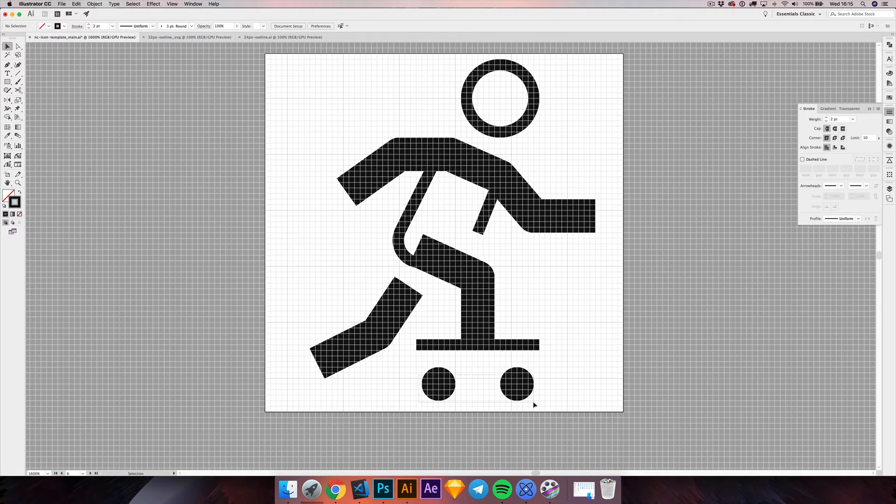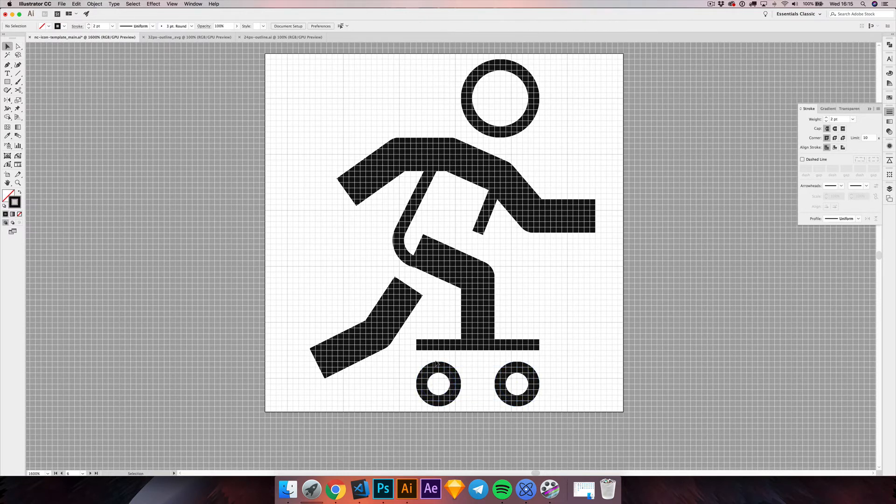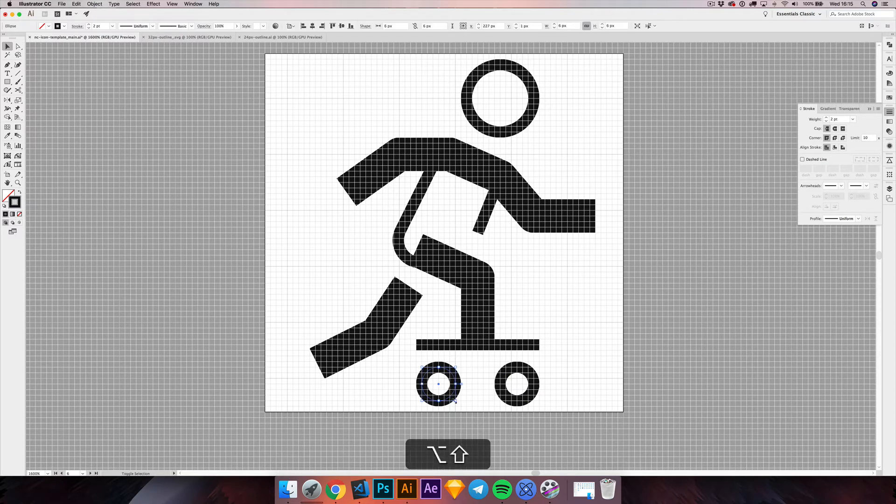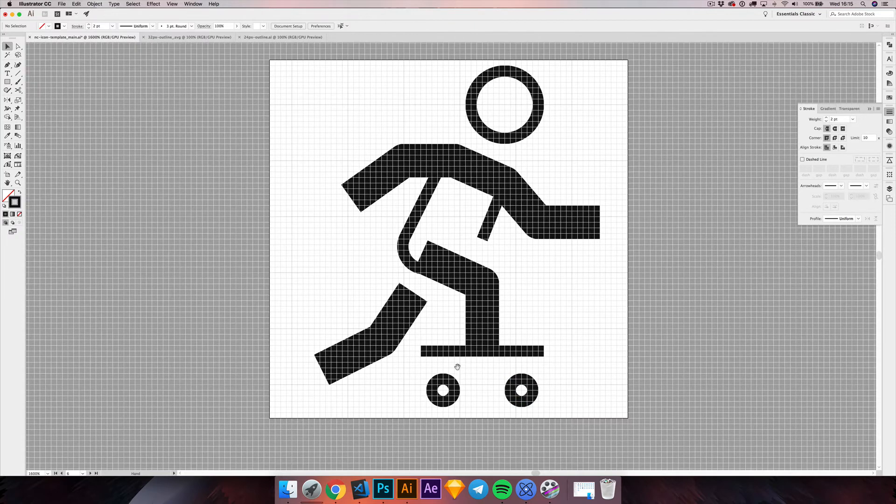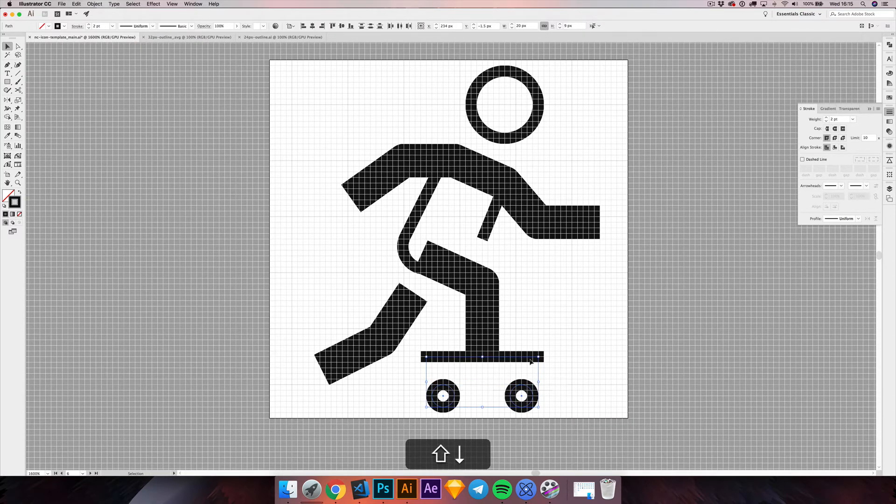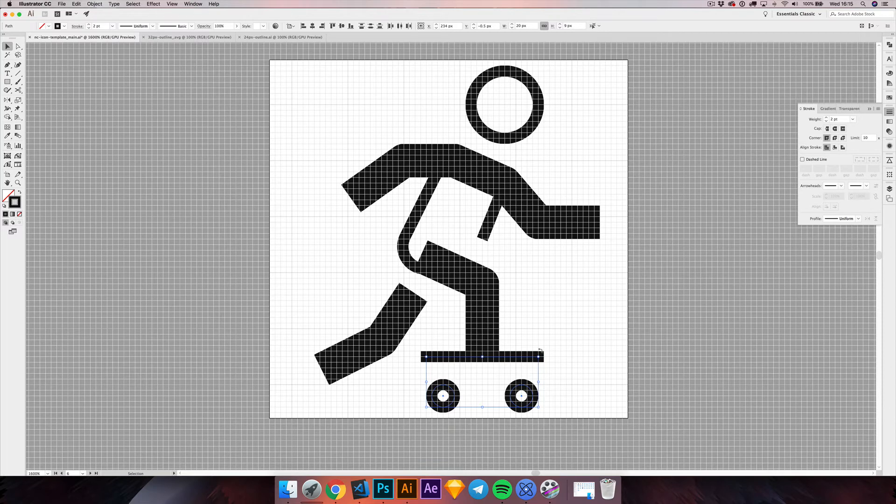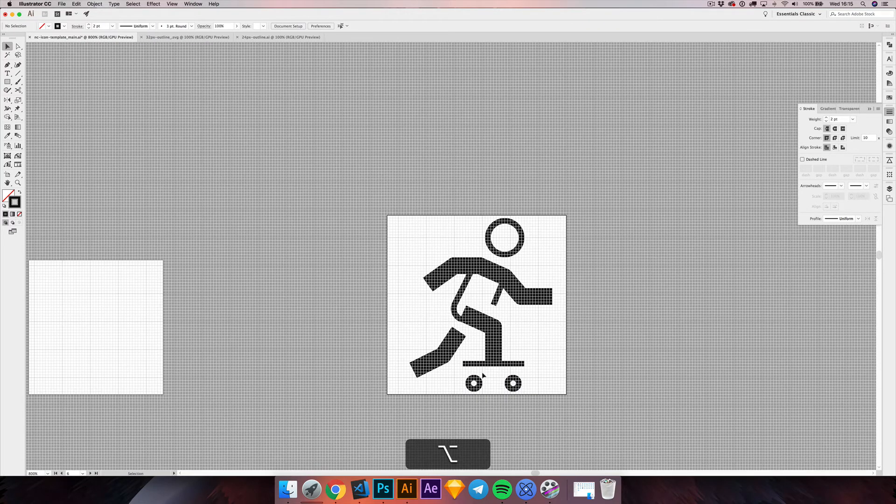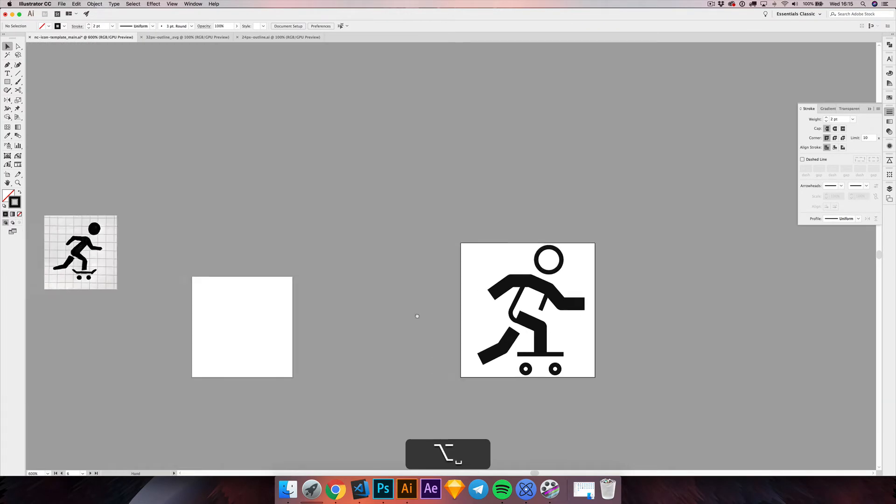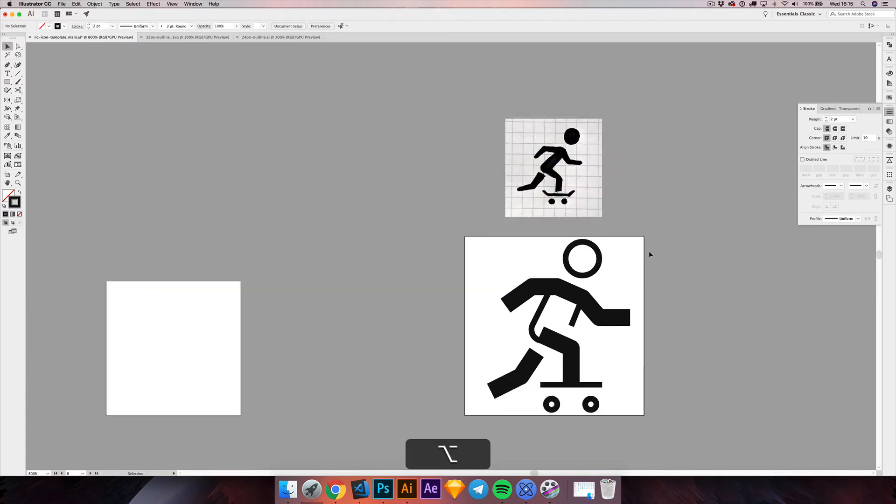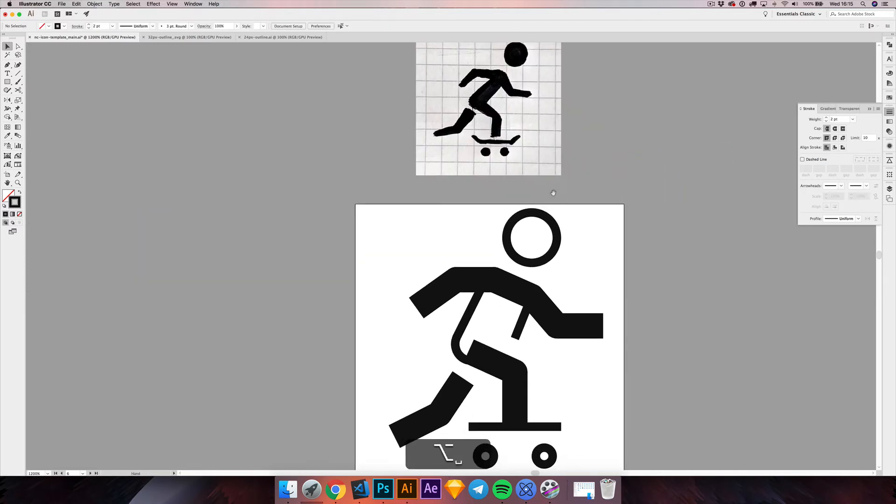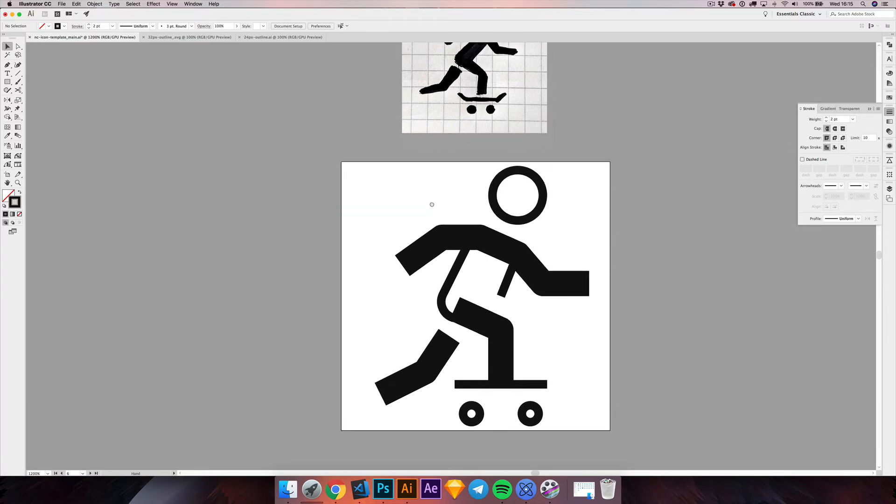So you can already see the icon is taking shape. We can use a stroke value for the wheels. We can make them smaller. Now remember it's not going to look realistic anyway because it's an icon. Now we can make the skateboard. We can add more details to the skateboard. So this is our reference. You can see there is a little bit of bending here. We can try to reproduce that as well.